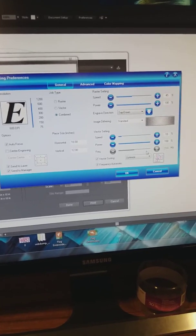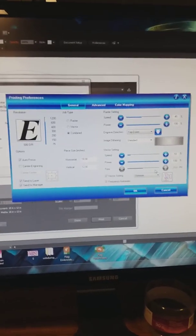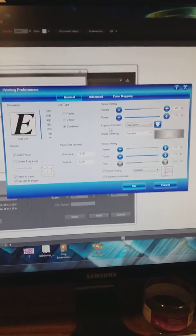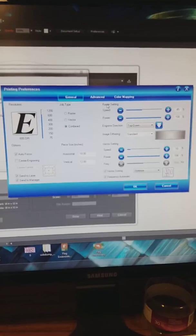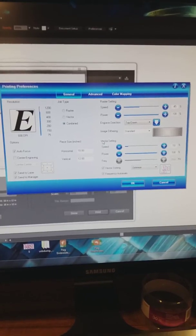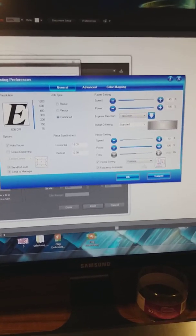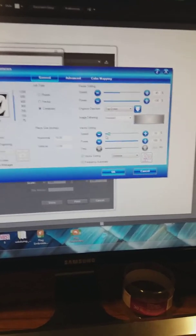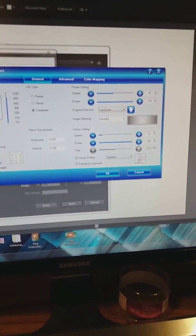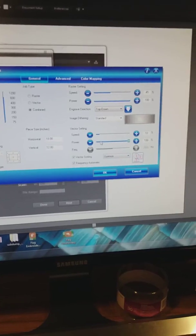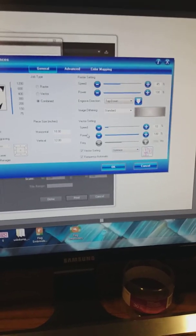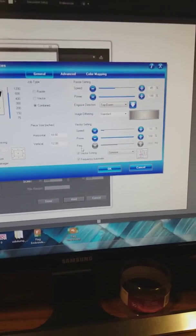This looks intimidating, but it's not. Depending on whether you're engraving something or whether you're cutting something, you're going to change these settings. There are three settings for cutting. They are speed, power, and frequency.